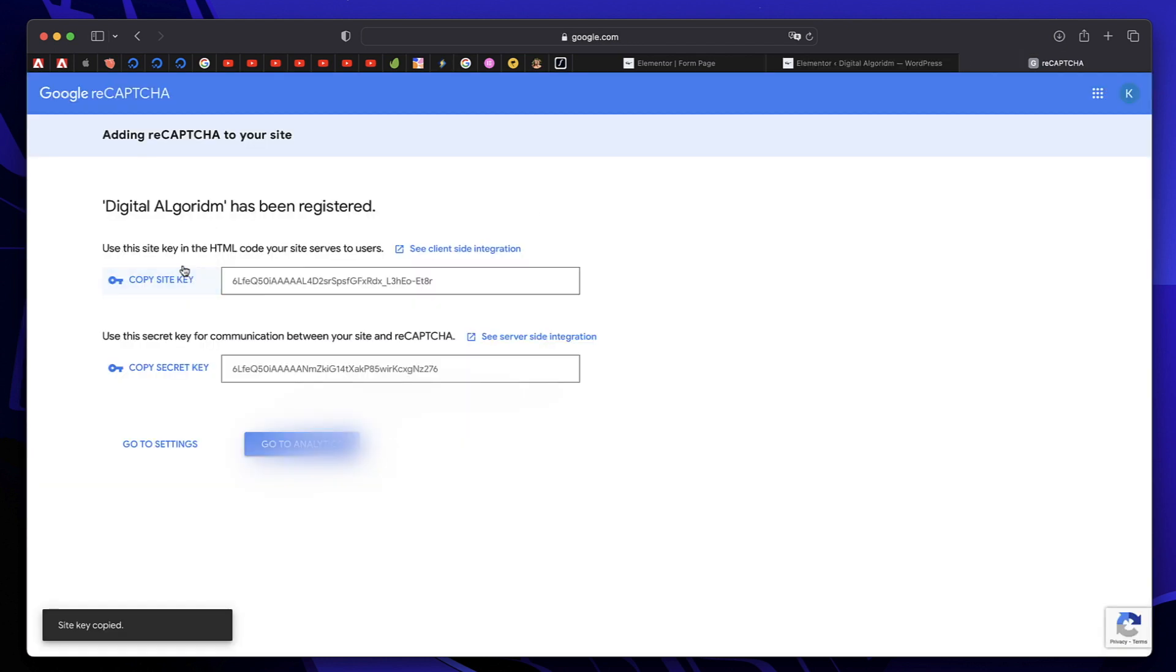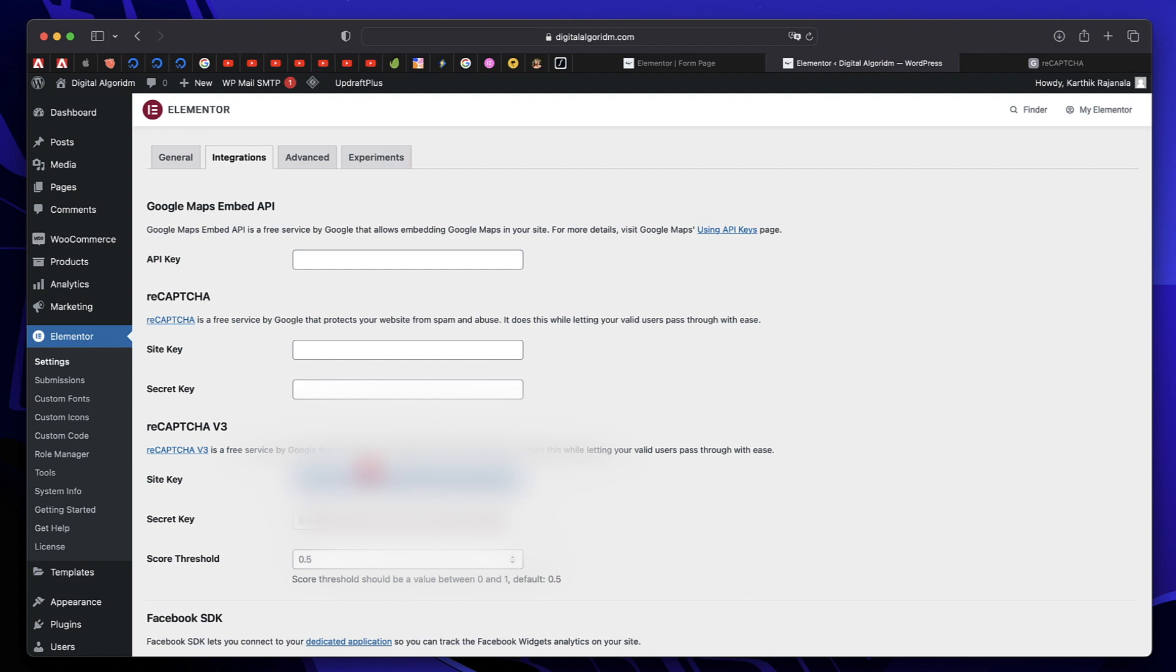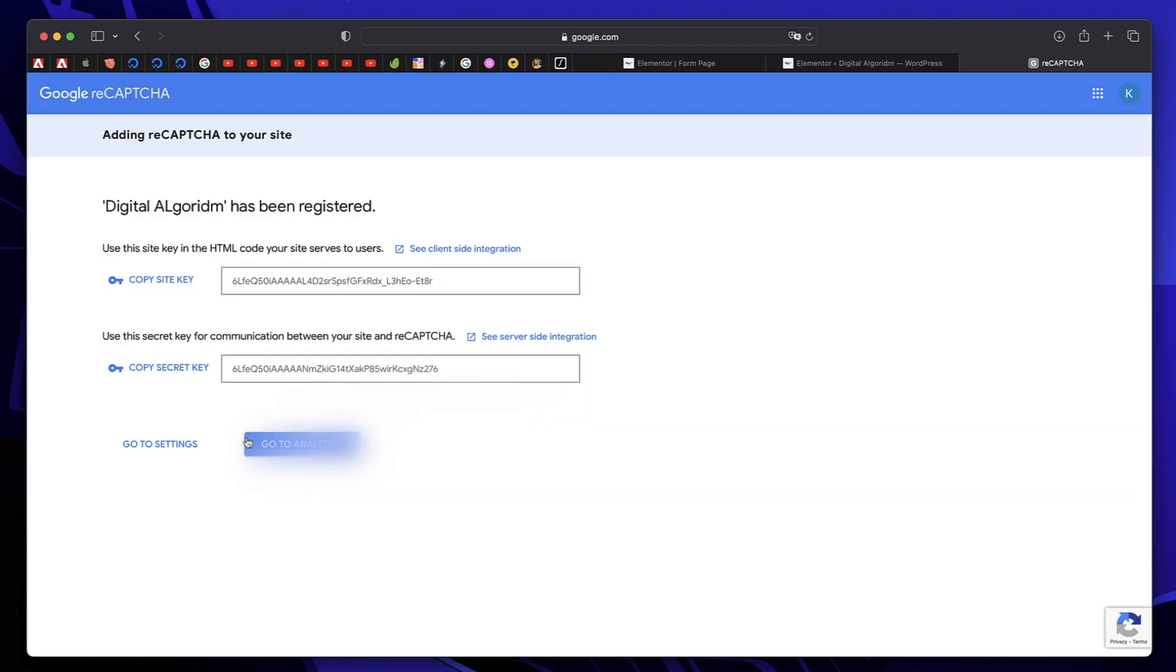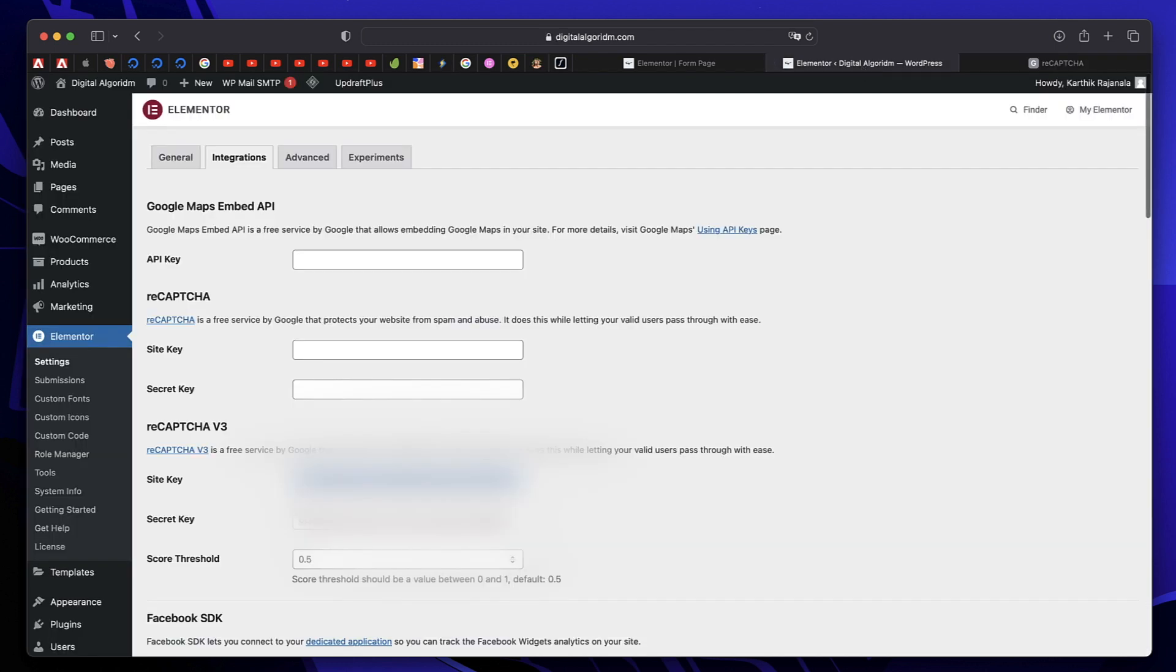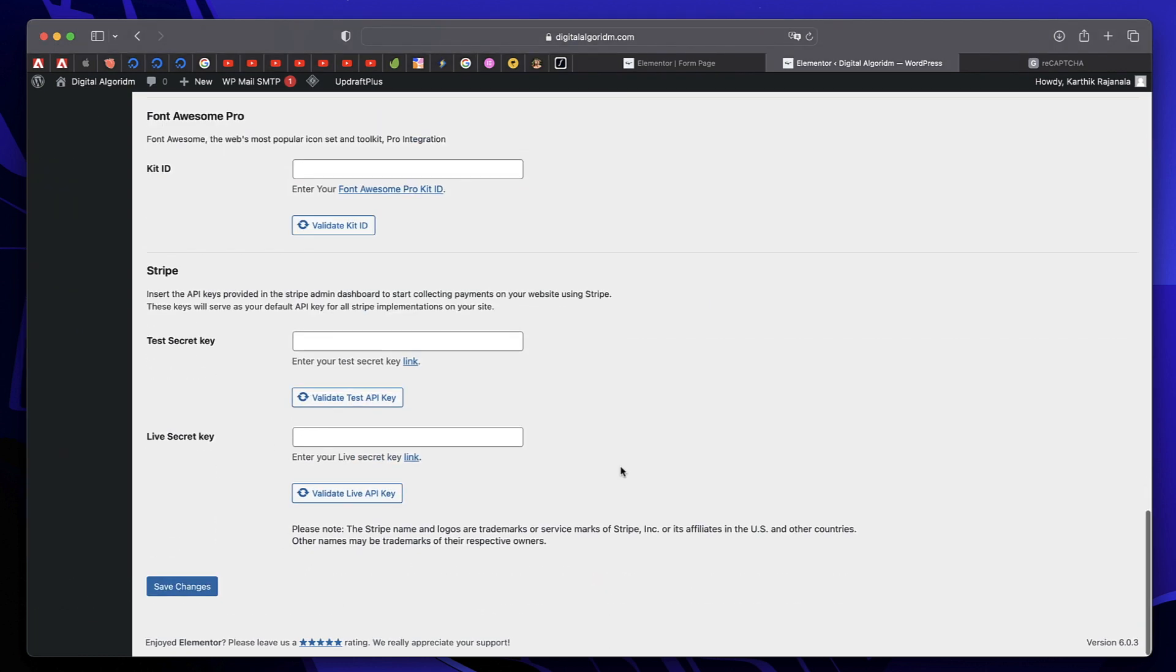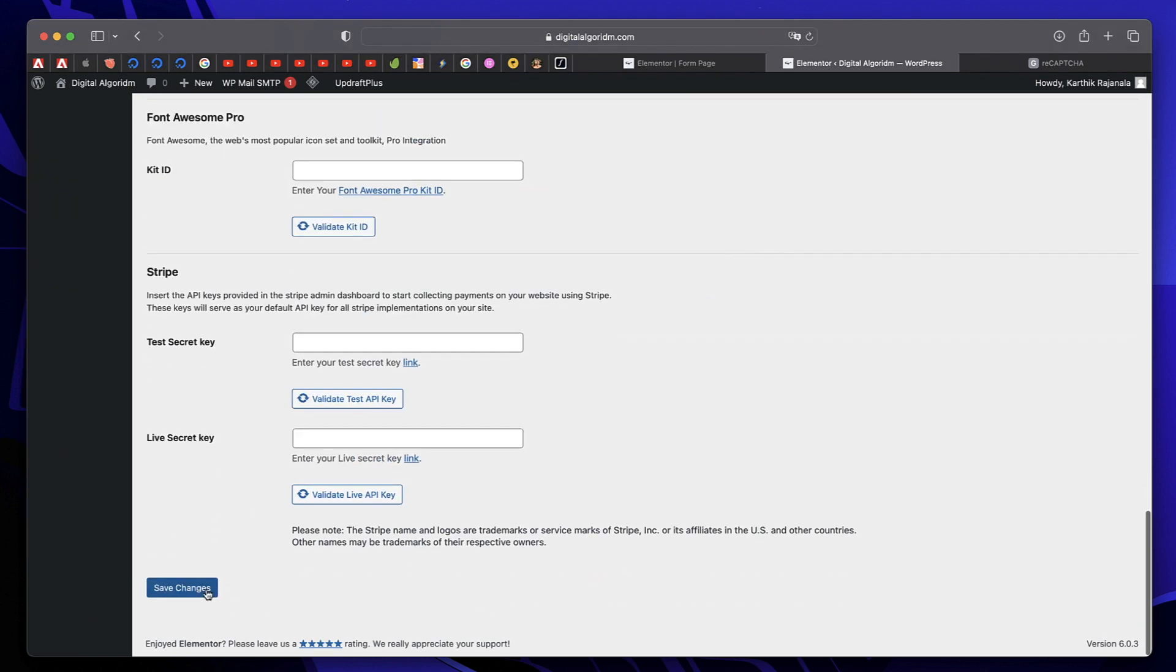Just click this to copy the site key and paste it under the site key. And click this to copy the secret key and just paste it under this. Scroll all the way down and click on save changes.